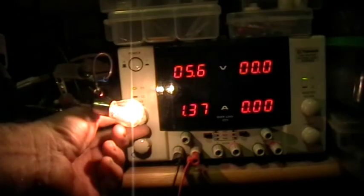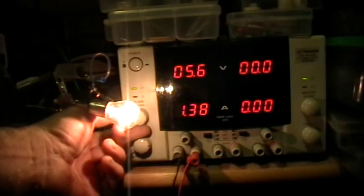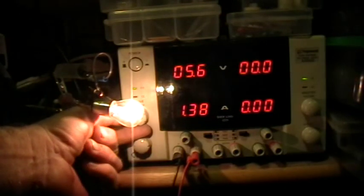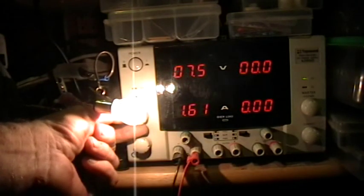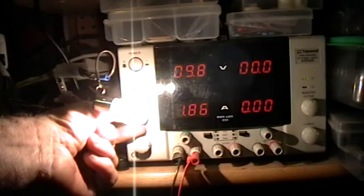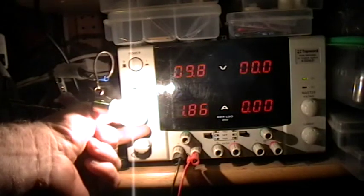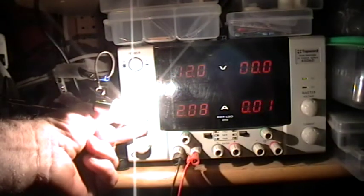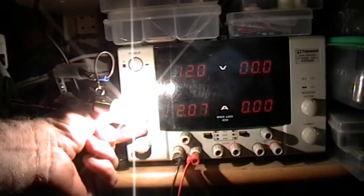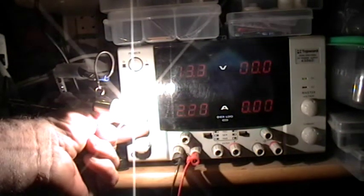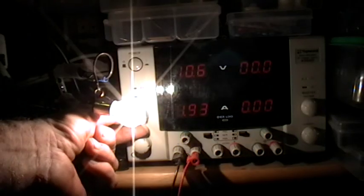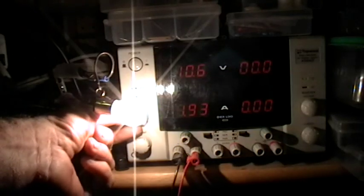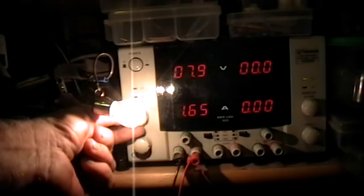So once the filament of an incandescent bulb is warm, it acts just like a normal, ordinary resistor. The more voltage, the more current. The less voltage, the less current.